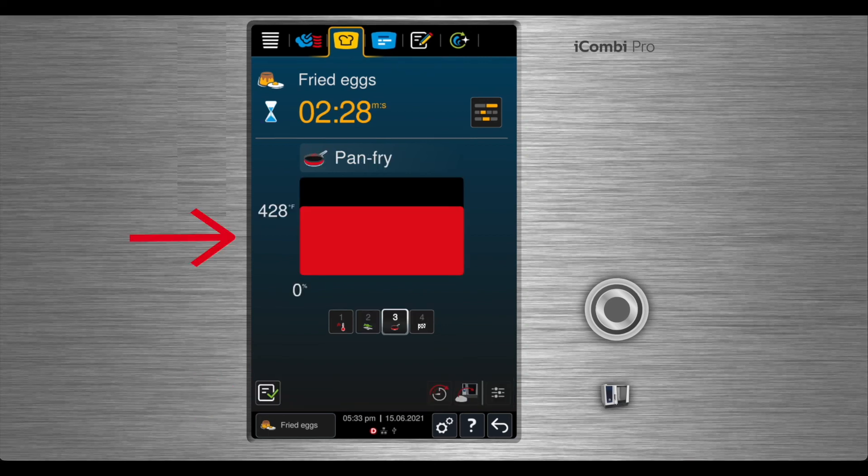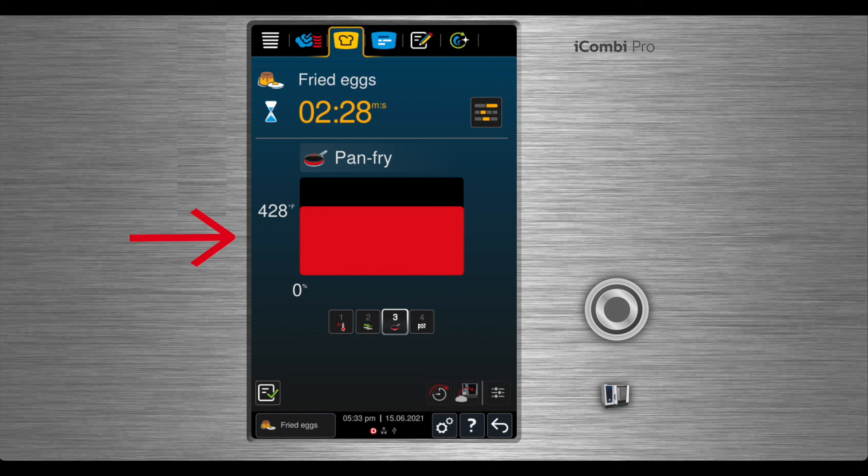An information page will appear on the screen, showing your humidity and the temperature of the unit.